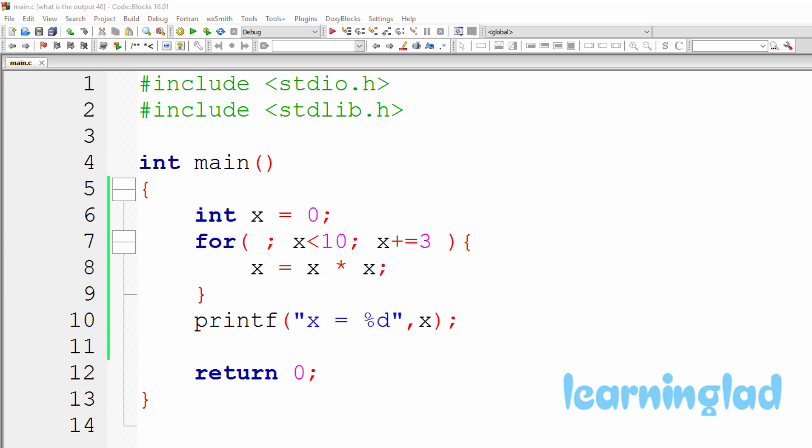Hi, this is Sanil and welcome back to the 'What is the Output?' video series on C programming language. Just like the previous tutorial, you can pause this video and take a look at the source code here in the editor and try to guess the output of the program. Once you have an answer, just play the video — I'm going to run the program and explain the output.